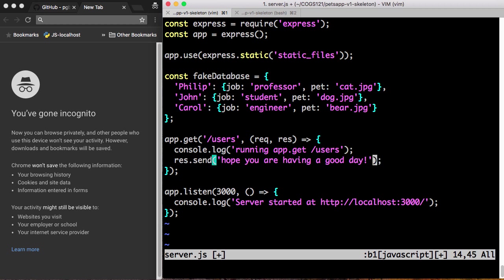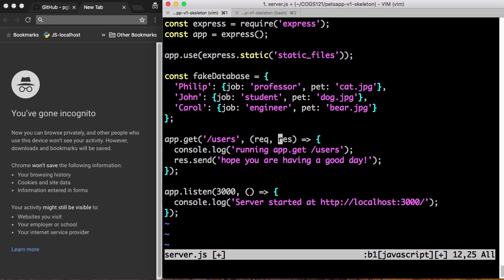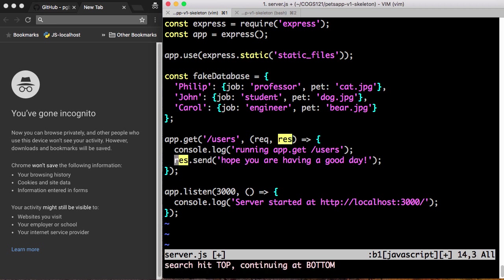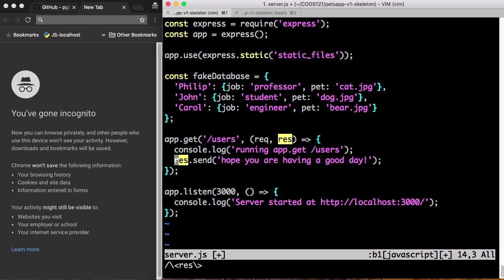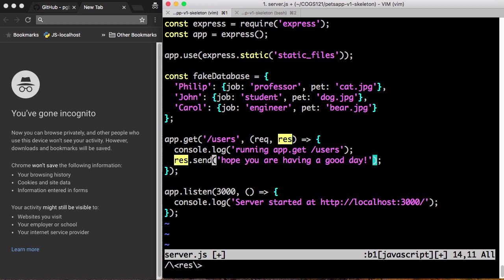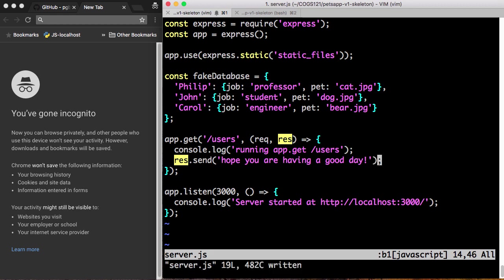What this says is that we're going to print this to the console. And then we're going to do an res.send. Res came from the response object that came with the function. We're going to call the send method, and we're just going to send a string. Hope you're having a good day. So let's run this again.